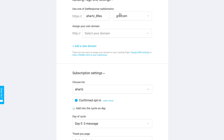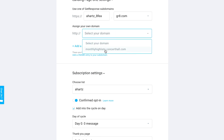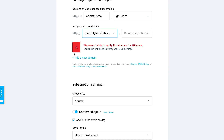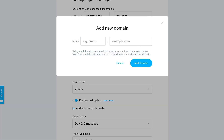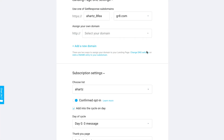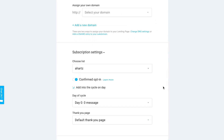You also set up the landing page URL settings. You can use a GetResponse subdomain if you don't have or don't want to use your own domain, or you can assign your own domain. You can add a new domain by entering the information and clicking 'add domain,' but it's important to visit the help articles provided to learn how to change your DNS settings or add a CNAME entry to assign the page to your own domain or subdomain.